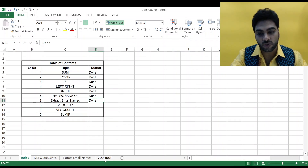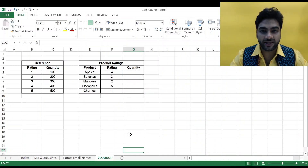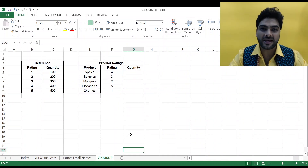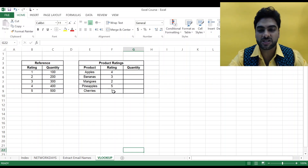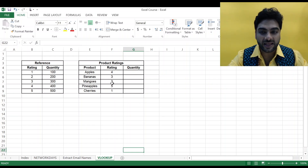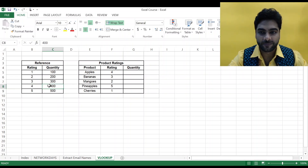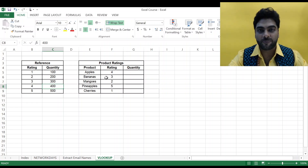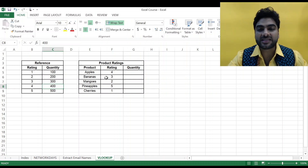So today we are going to do VLOOKUP. I have a table with rating and quantity, and then I have products and their rating — apple has a rating of 4, banana has a rating of 3, mango has 2, pineapple 5, and cherry is 1. As per the rating I have to determine the quantity: if apple is rated 4 the quantity for 4 is 400, so I need 400 apples. If the rating of mango is 2, I need 200 mangoes.